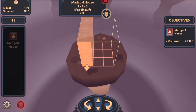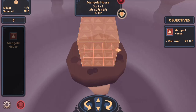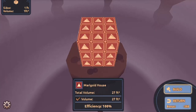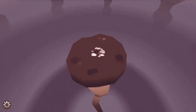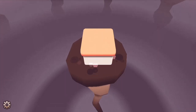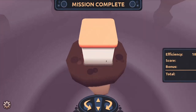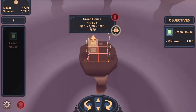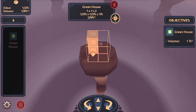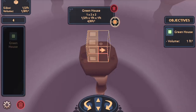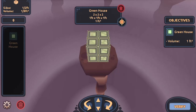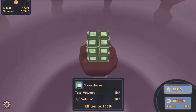Practice answering different math questions covering different real-world situations, applying length, breadth, and height correctly in context. Complete all the levels in order to win the game. Use your knowledge of math to complete this fun and educational game. Have fun and enjoy playing!